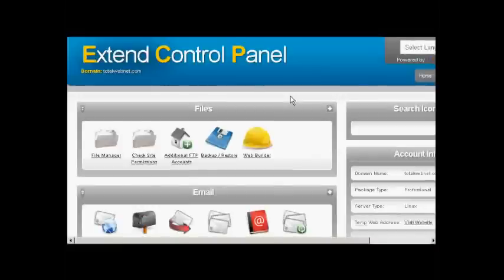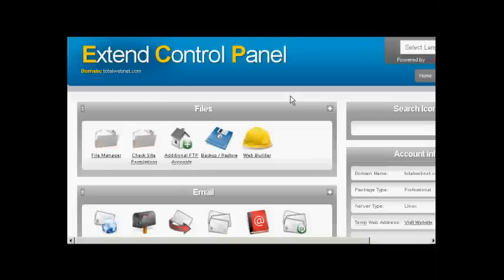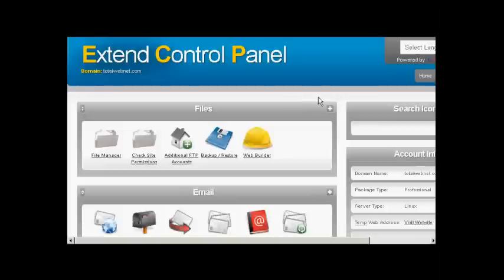If you have a shared hosting account you might have a control panel that looks a bit like this, so a lot of hosting providers are using a cheaper version than cPanel. If you've got a panel like this then you'll probably find the installation scripts for WordPress down towards the bottom.